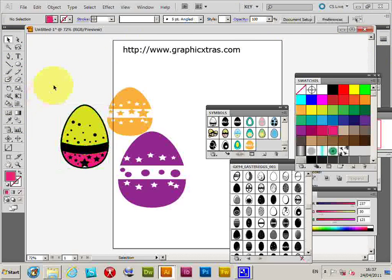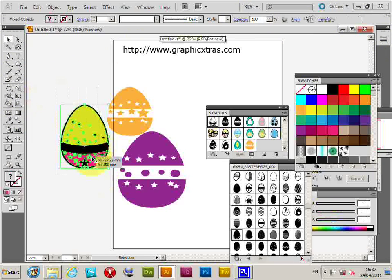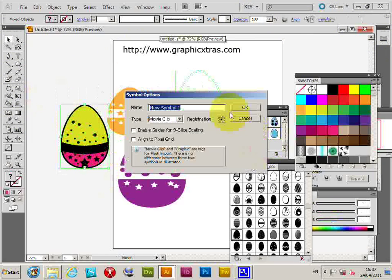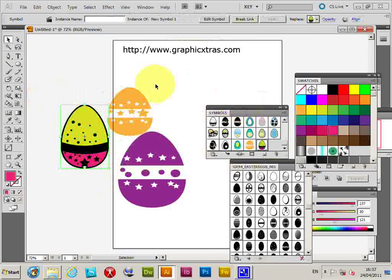Expand. And then I can drag that back into the symbol palette.